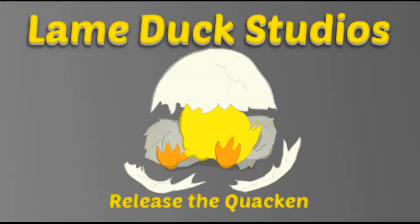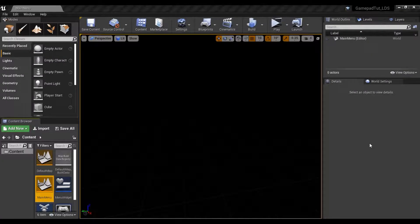Release the Quacken! Greetings fellow game designers, Ron here at Lameduck Studios.